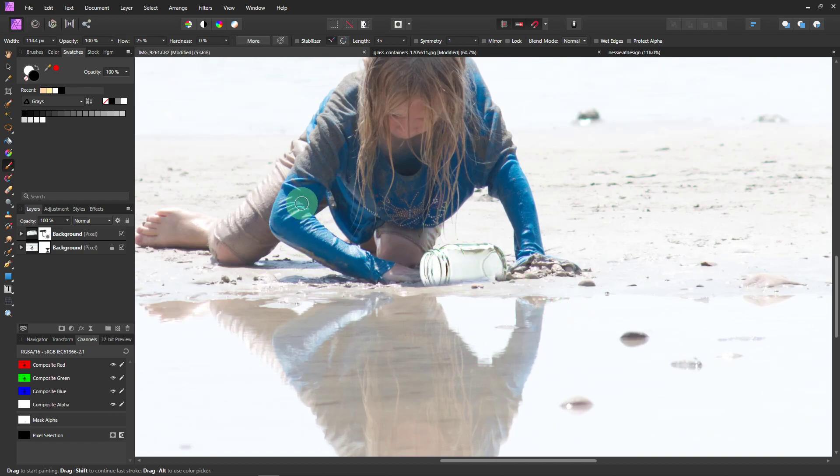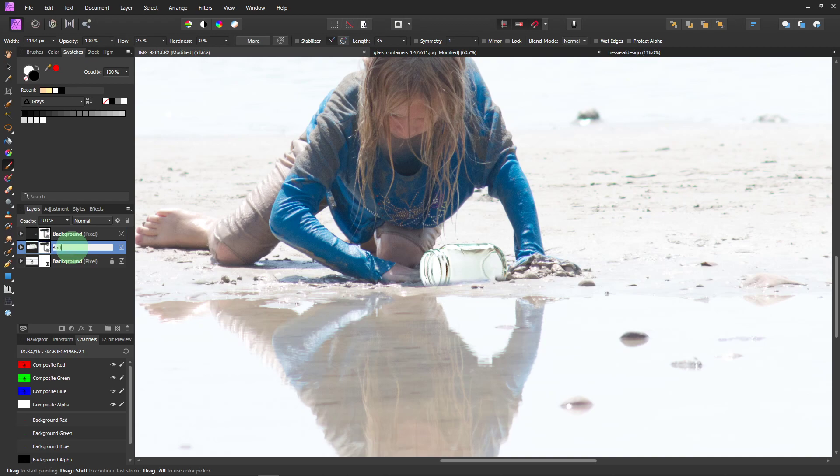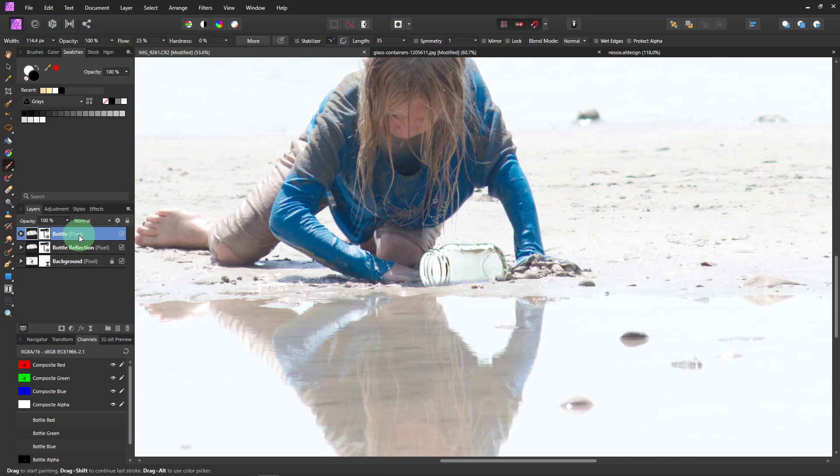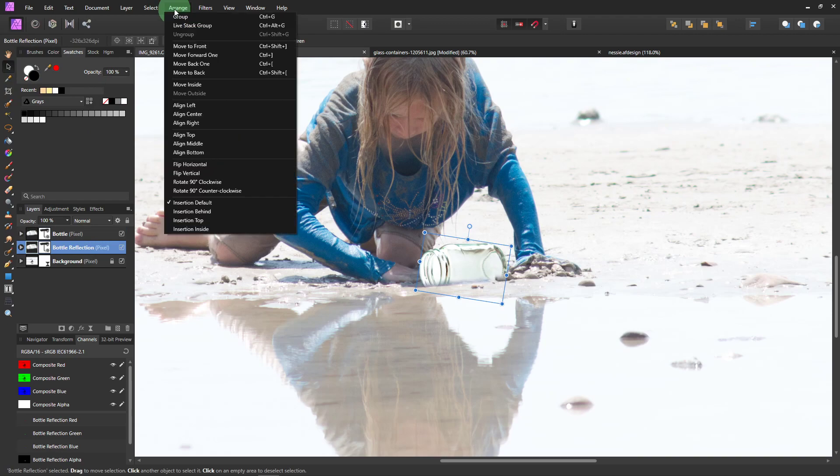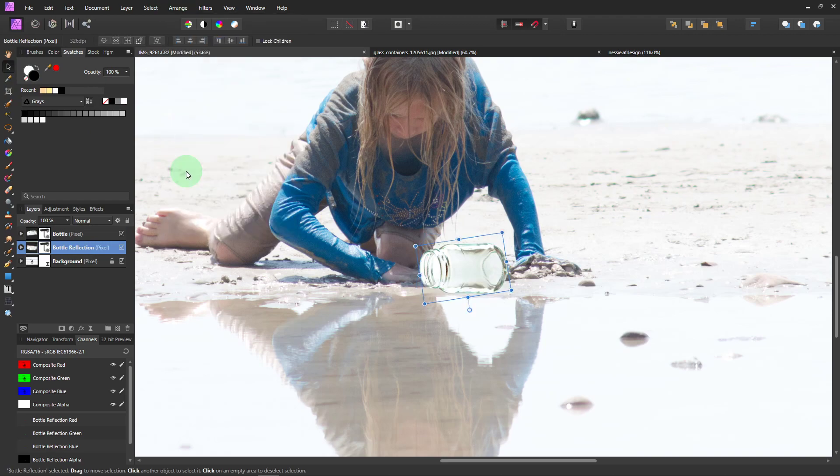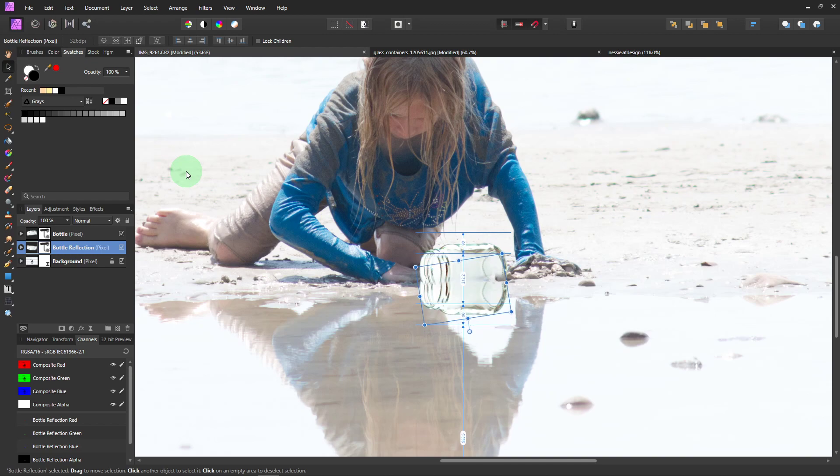Now we're also going to make a reflection. So come over here and do Ctrl J on that layer. And I'm going to actually call this one Bottle Reflection. That way I keep track of them. And we'll call this one Bottle. So the reflection. We want to get the move tool. Go to Arrange. And flip it vertically.